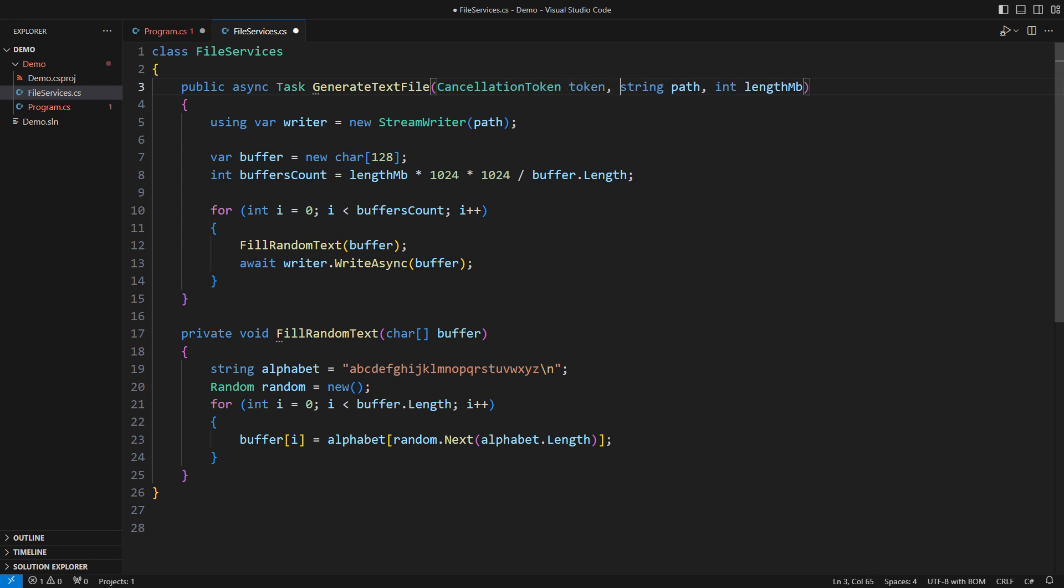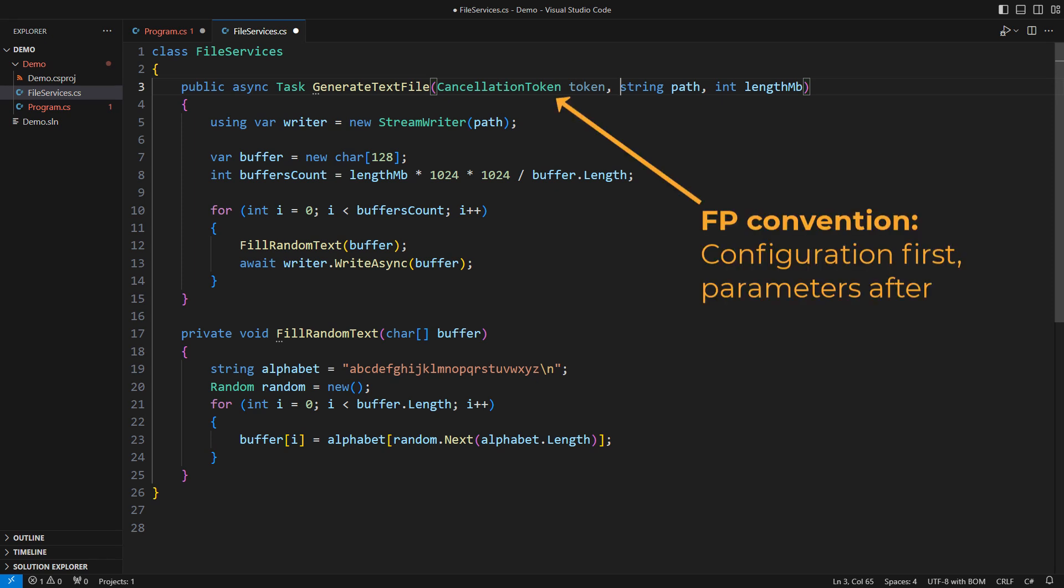Observe that the async method receives the token, not the token source. Observe also that I am passing the cancellation token as the first argument. You may pass it last after the method's parameters. I have followed the functional convention to list configuration objects first, followed by parameters. That would make this method easier to use from functional C# designs or from F#.